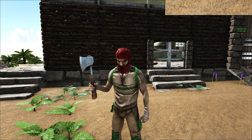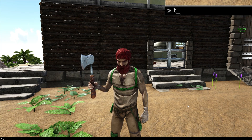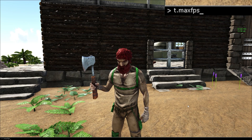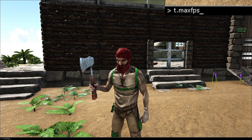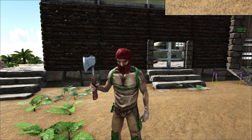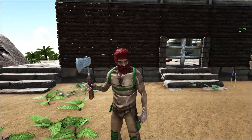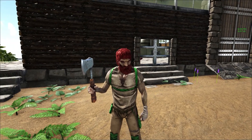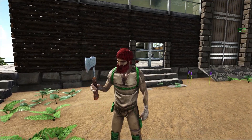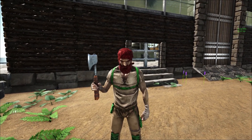If we want to limit the frame rate, we can type 't.maxFPS' — all together as one word — then hit Space and type a value like 60. You can see my frame rate is now capped at 60. You can certainly go less than 60, and it'll just make the game run a little smoother rather than chasing that extra FPS.